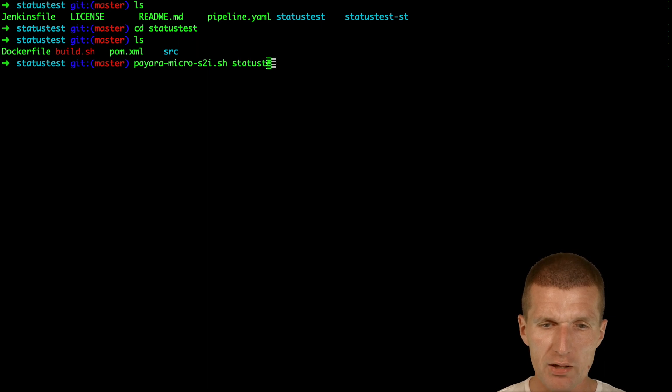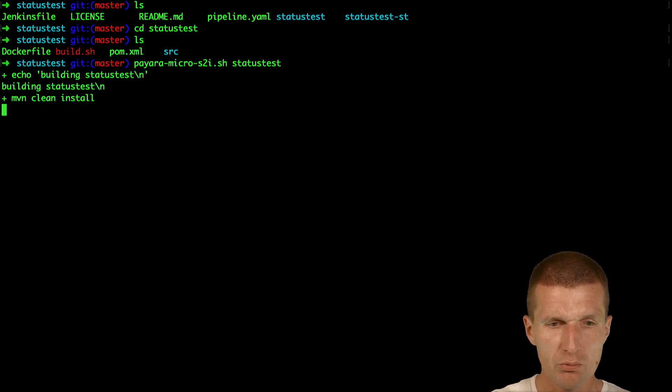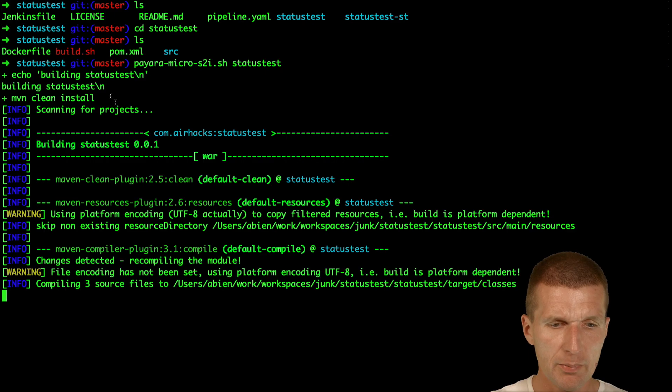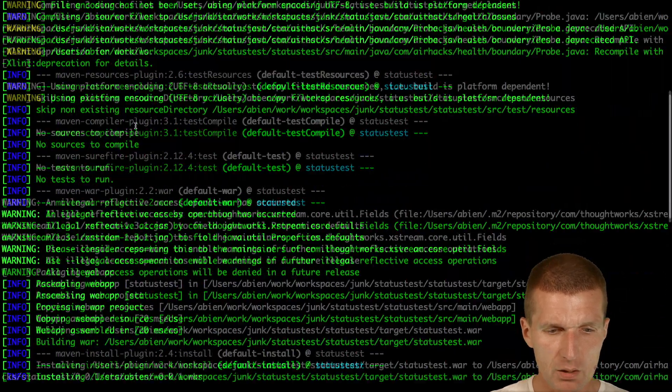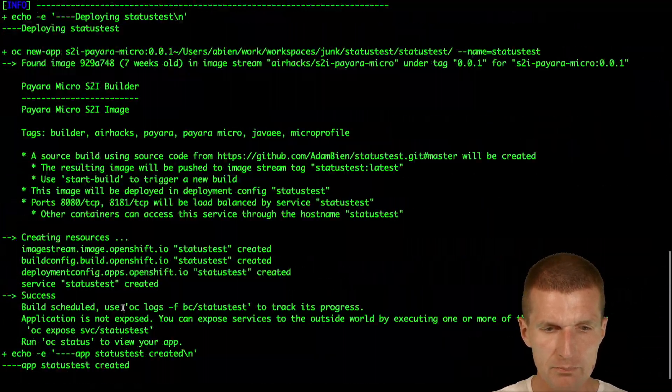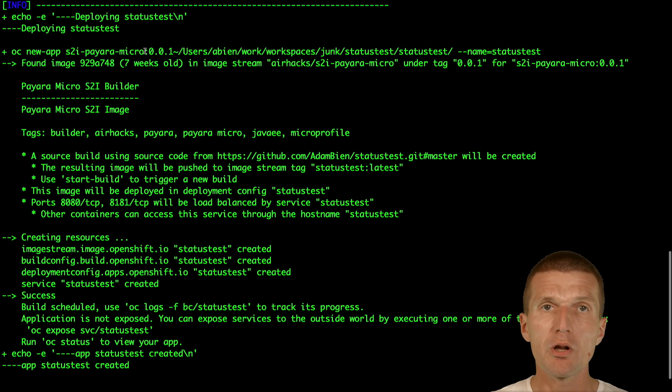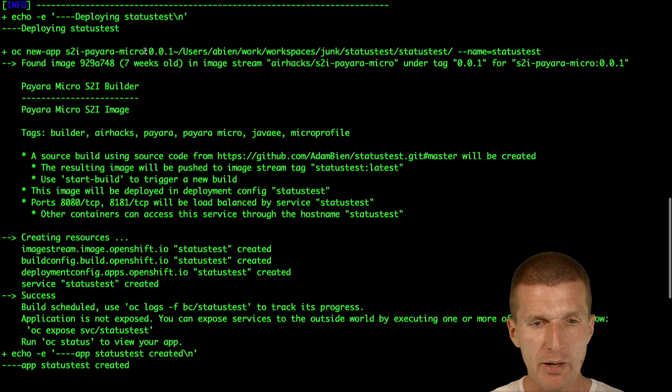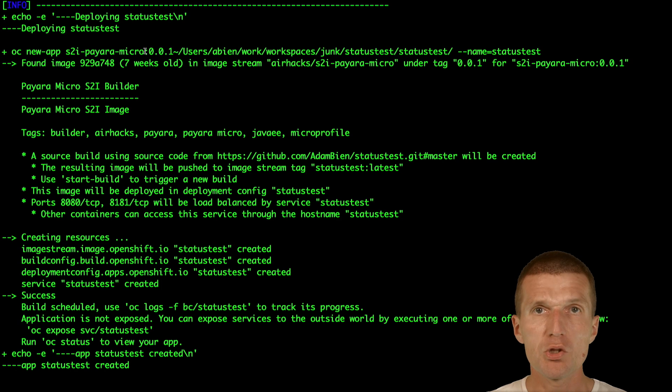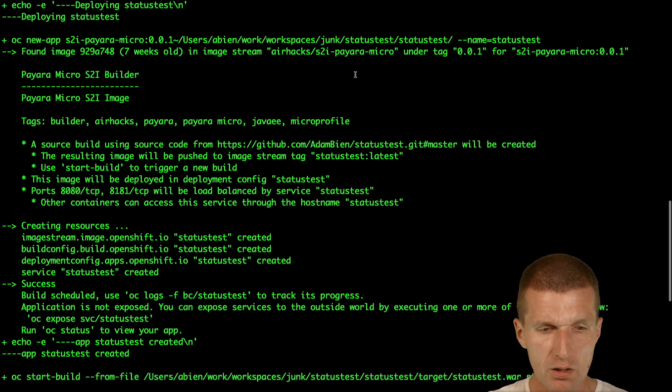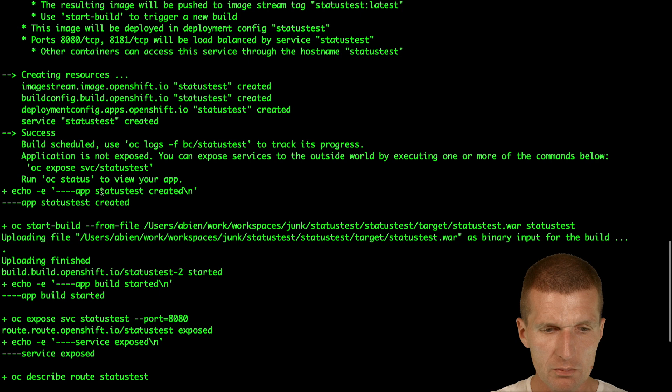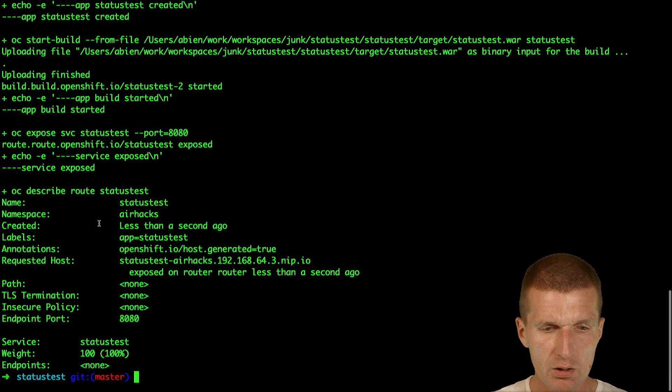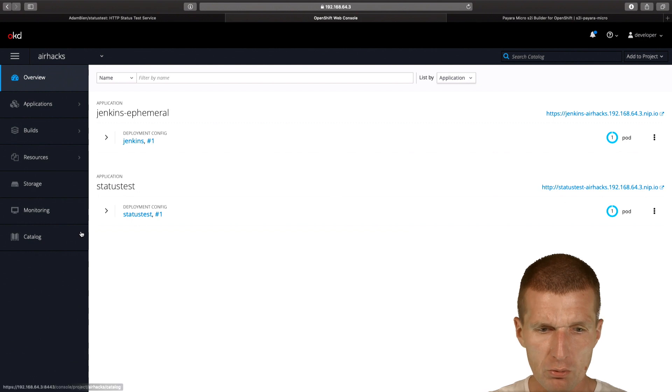Status test uses a script which builds the application using Maven, then creates an app with S2I Payara Micro. I describe how to install the Payara S2I Micro and build the image in a separate screencast. Then the build is initiated with OC start build, and a route is exposed. I think we should already have a running application.